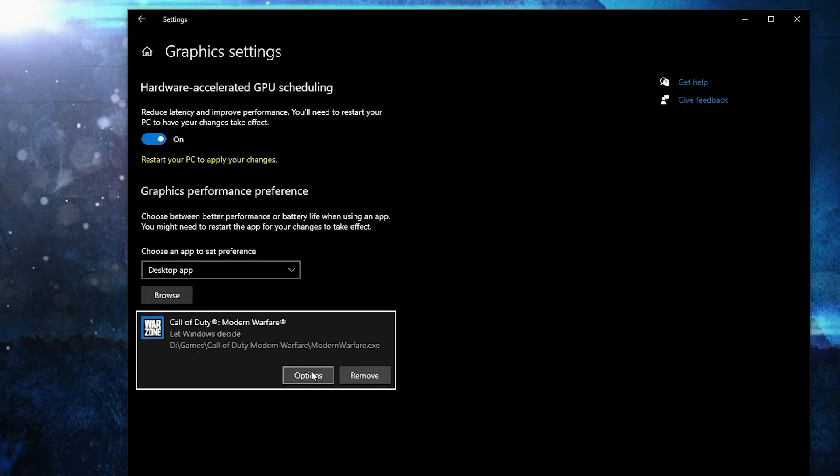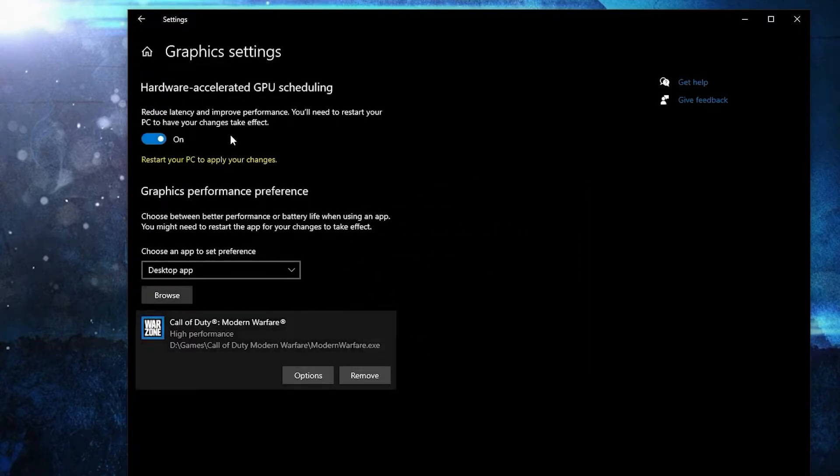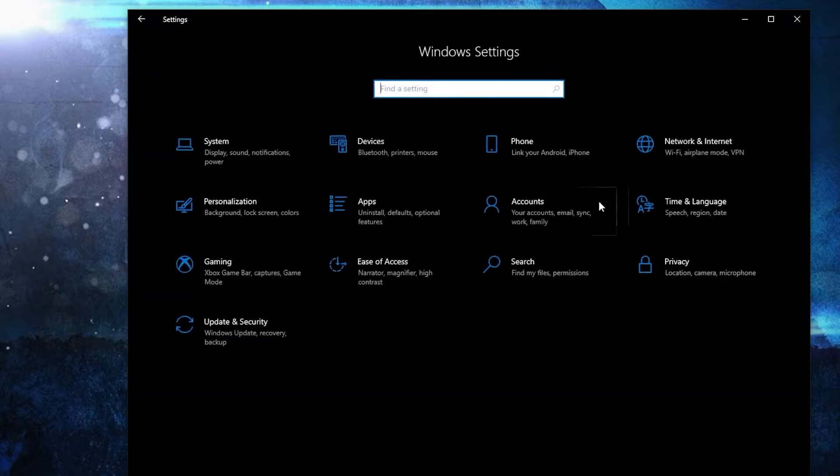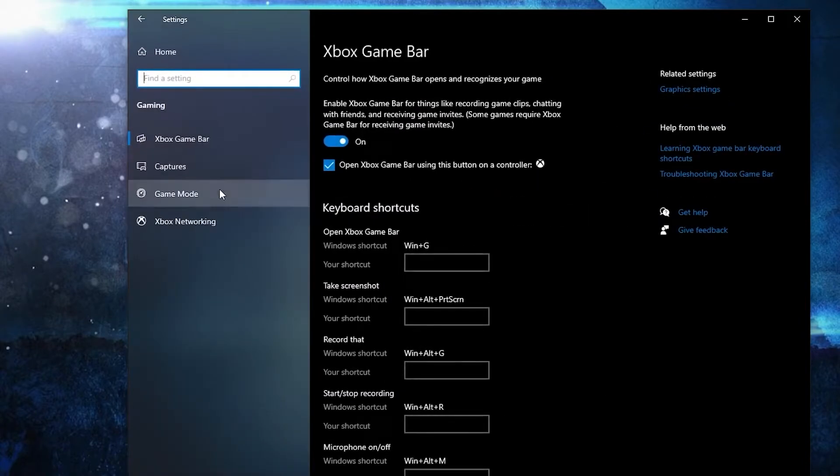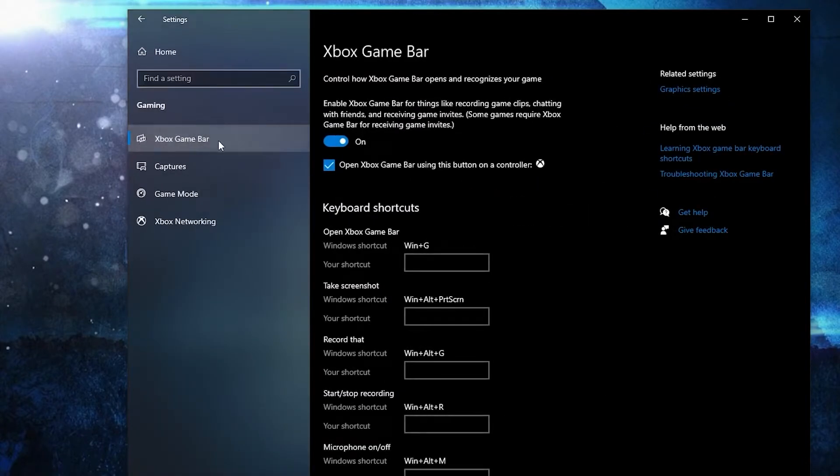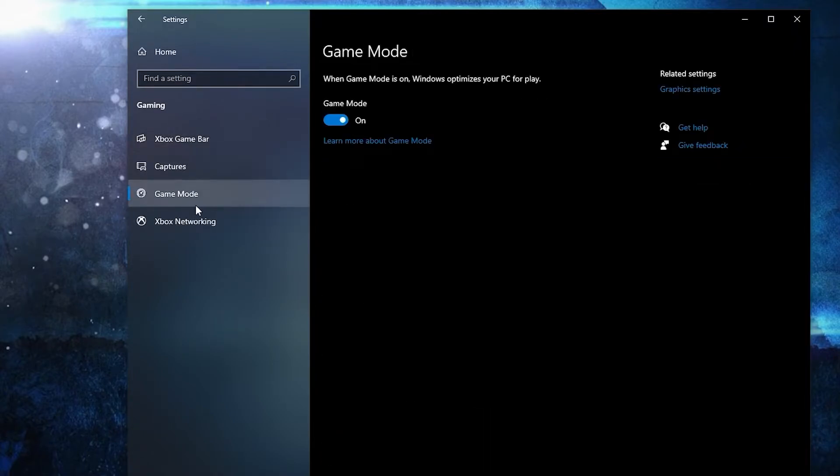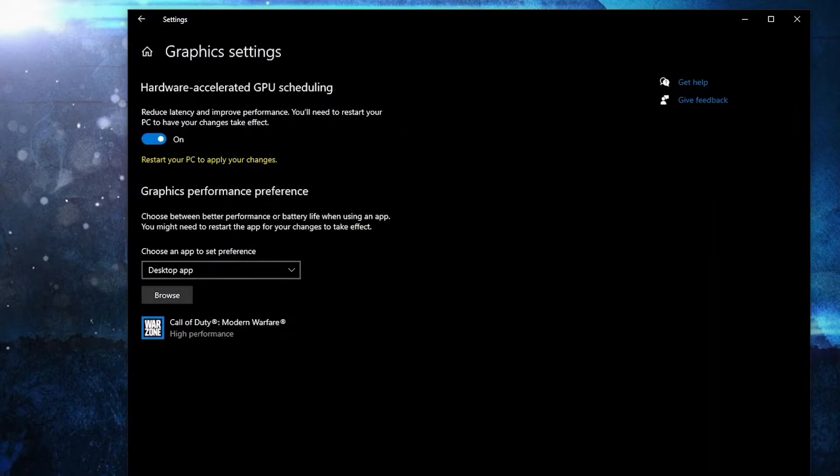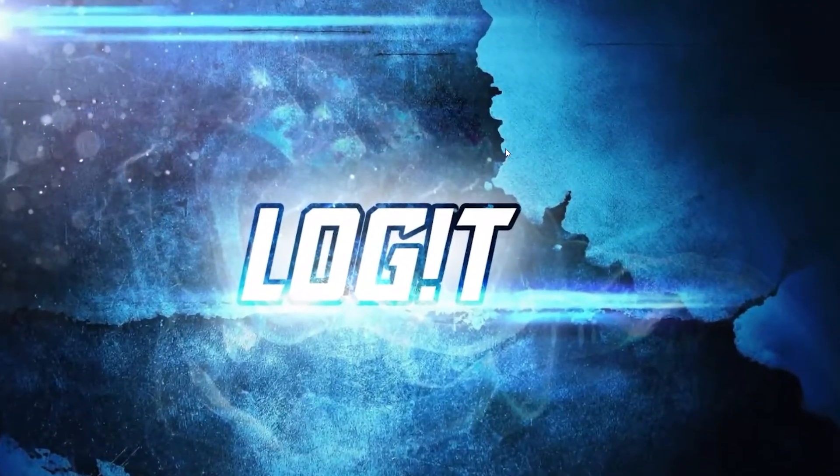Go back here to settings home, go to gaming. On the Xbox game bar select this to off. Then on the game mode select this to on for the optimization from graphics settings to work.